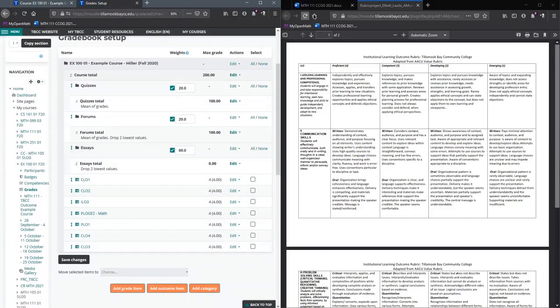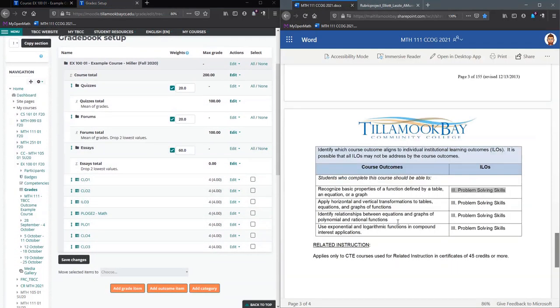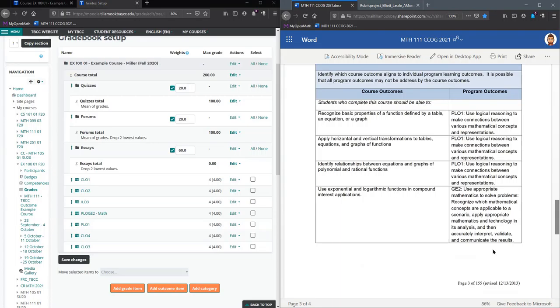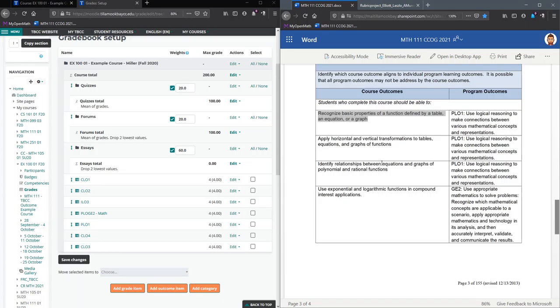As you're rating them, you probably need to have your CCOG handy so you know what outcome number corresponds. So CLO1 is this first one right here: recognize basic properties of a function defined by a table, an equation, or a graph. I'll hit save changes.